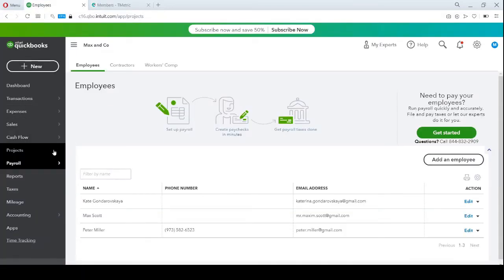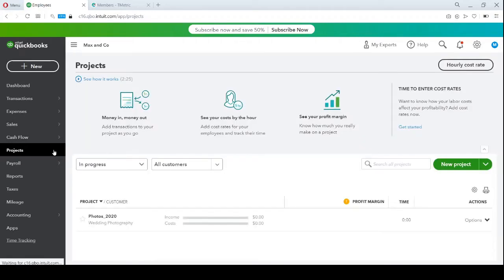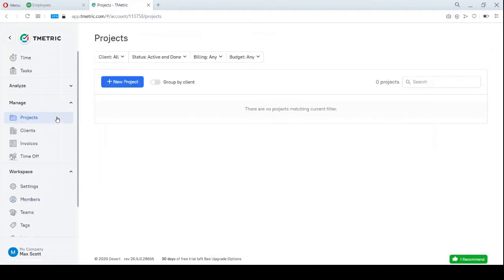Then come projects. The ones from QBO match the projects in T-Metric. Let's create one in my workspace and make it billable.